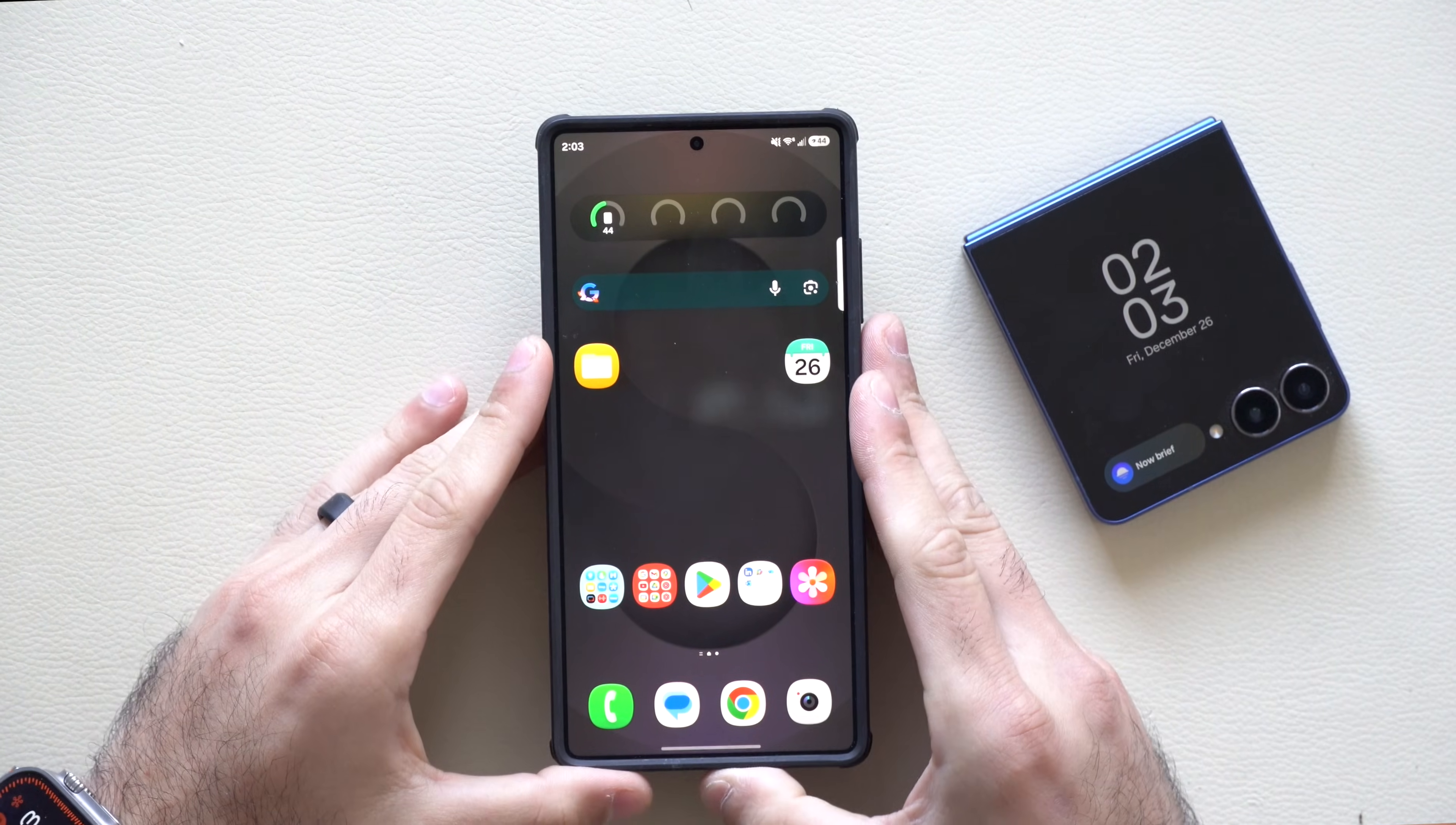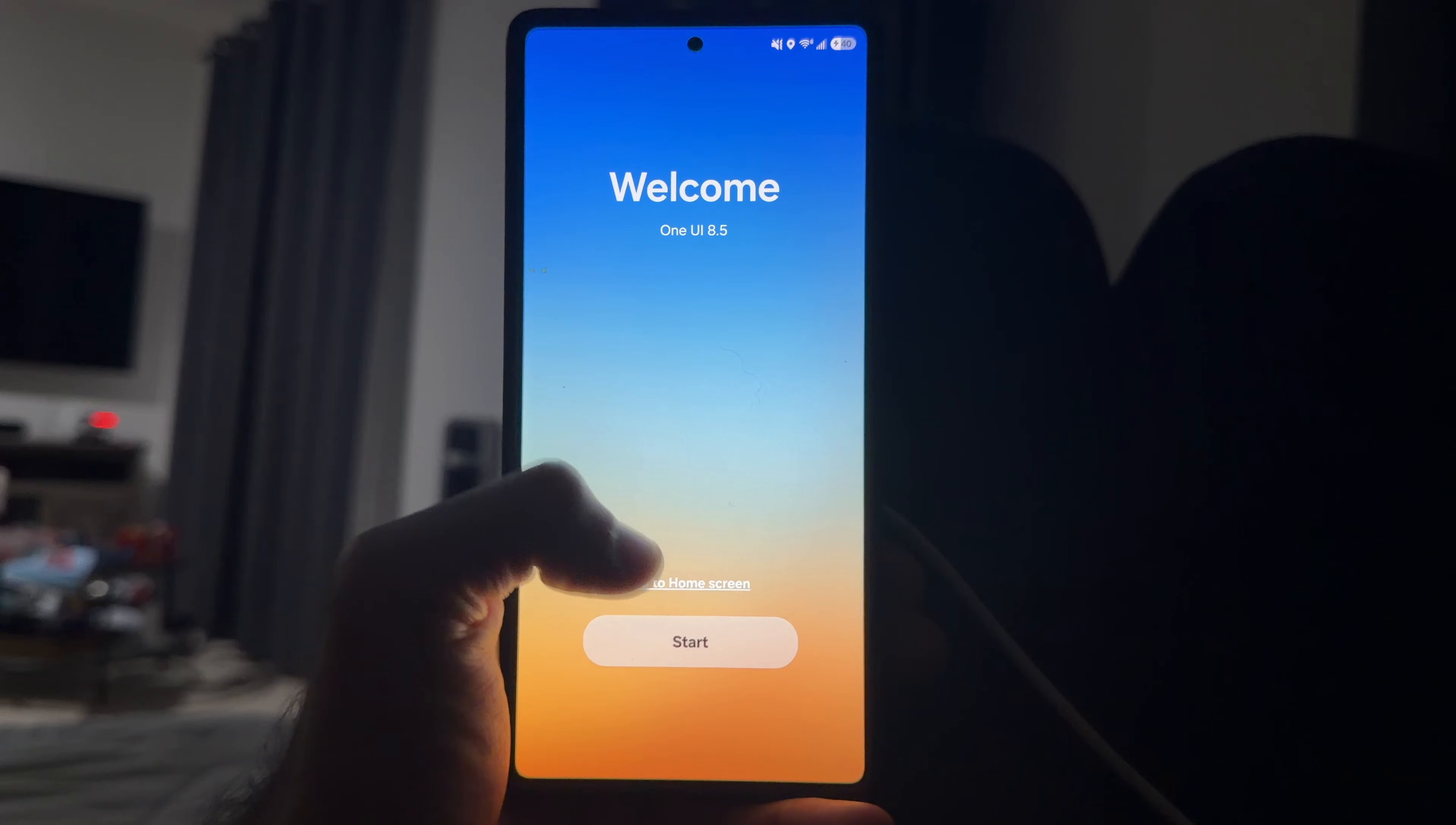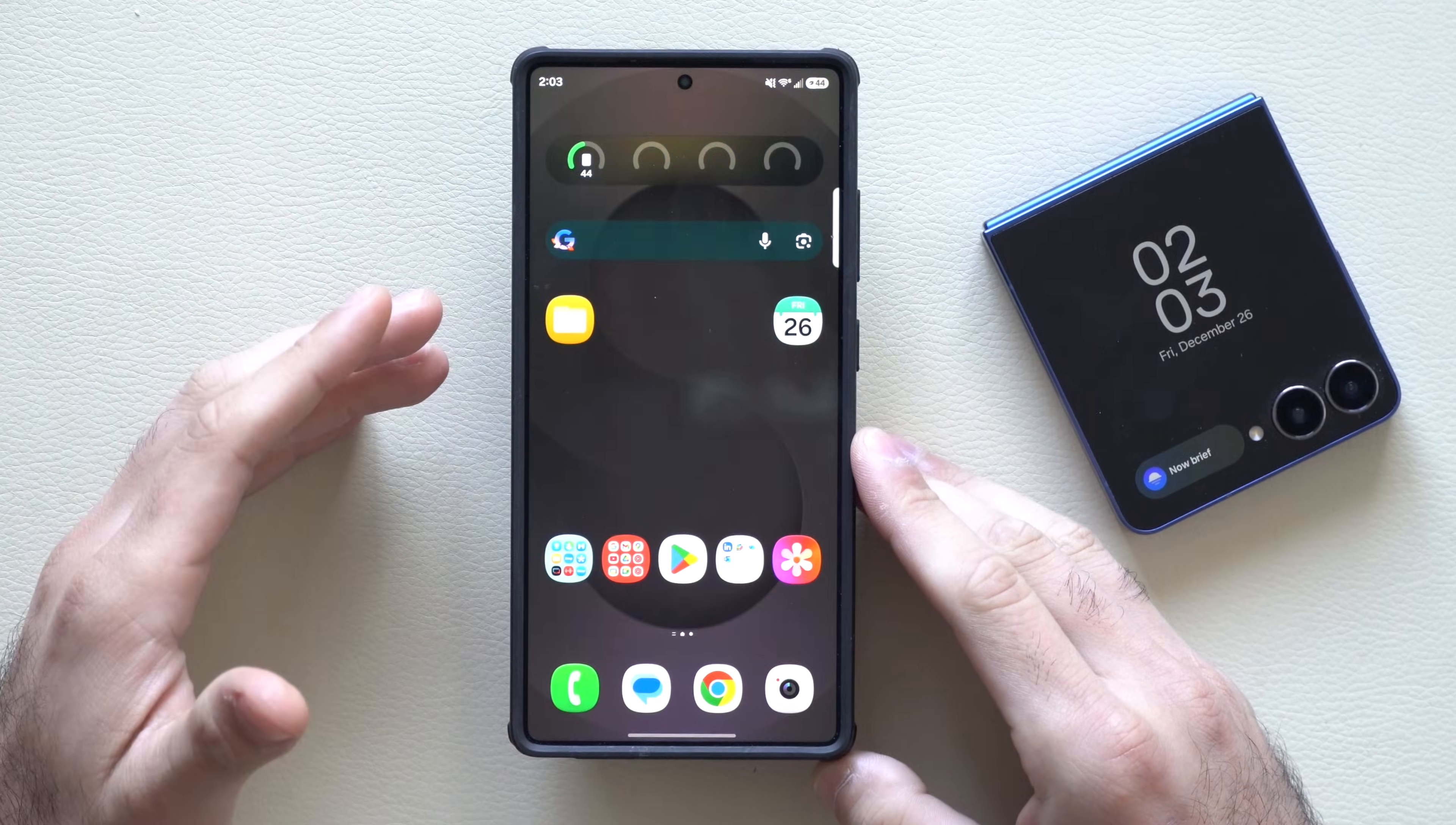Over the holidays, Samsung released the Beta 2 of its One UI 8.5, and we have it installed right here on our Samsung S25 Ultra.